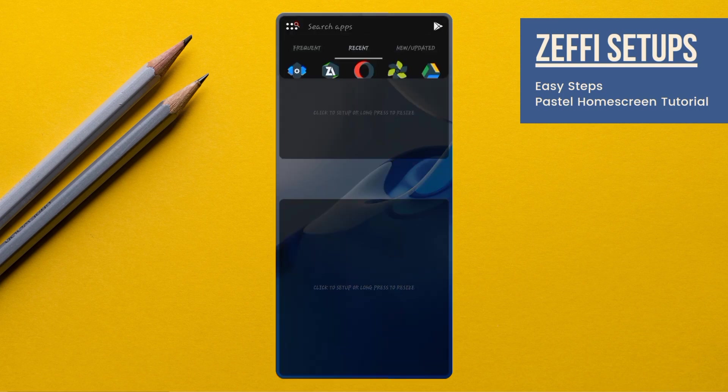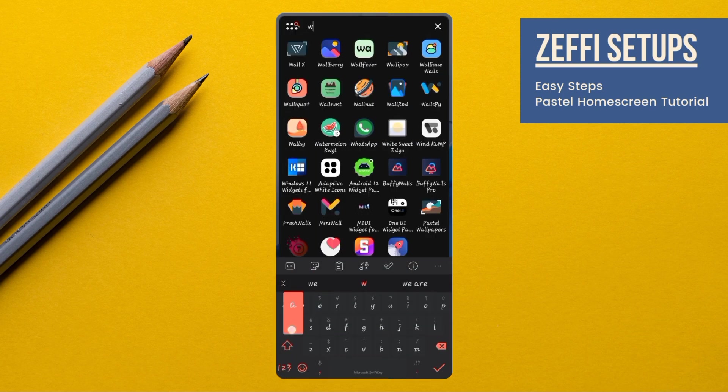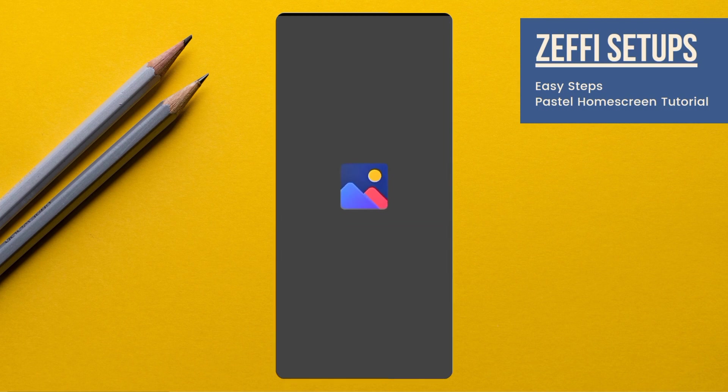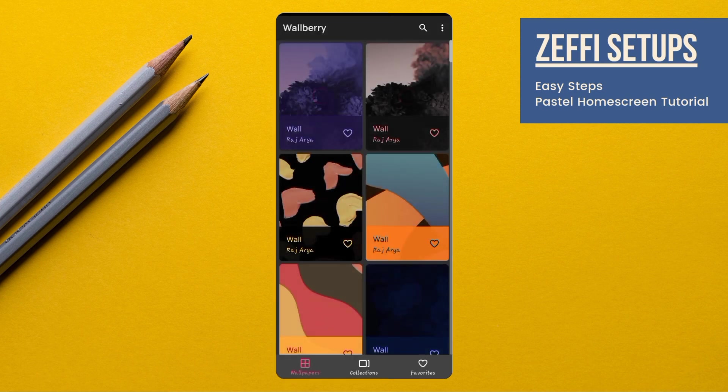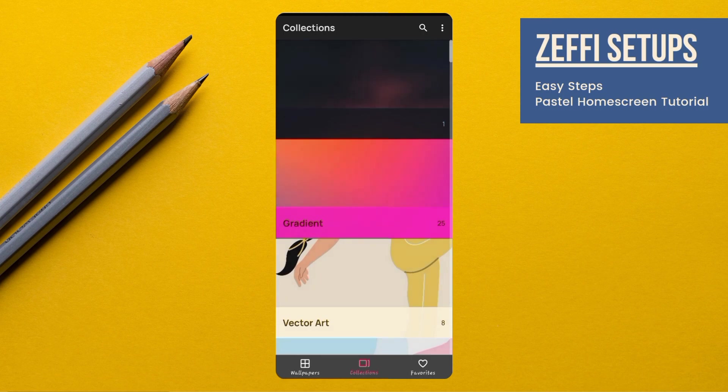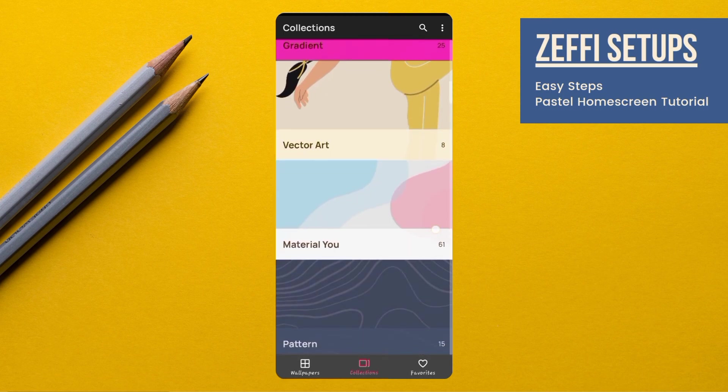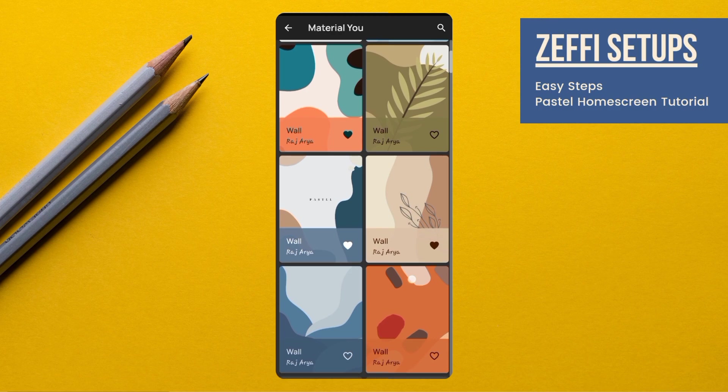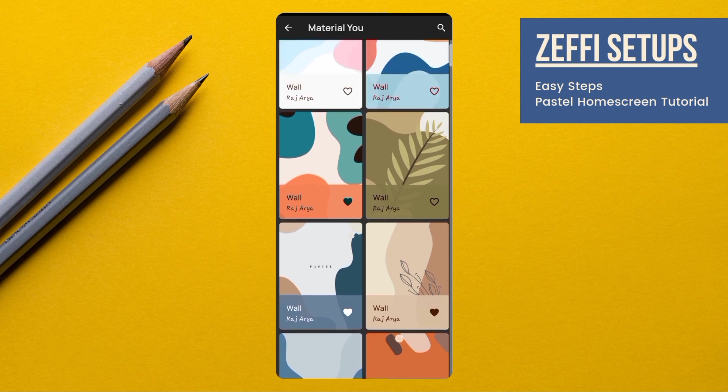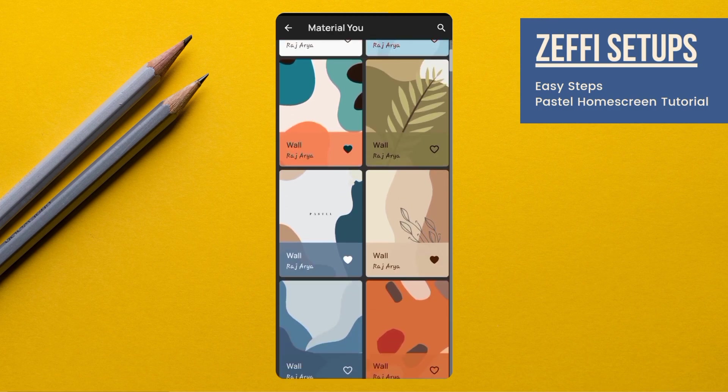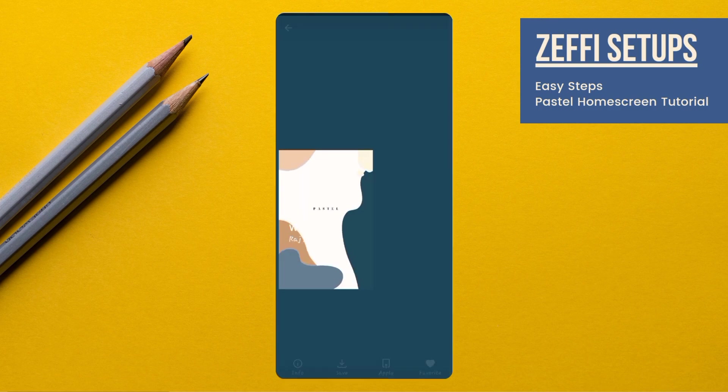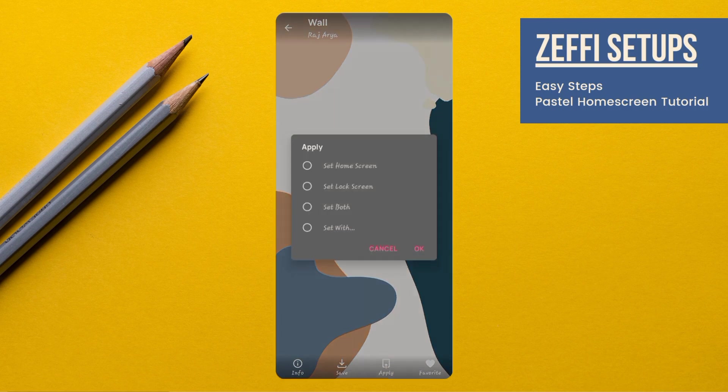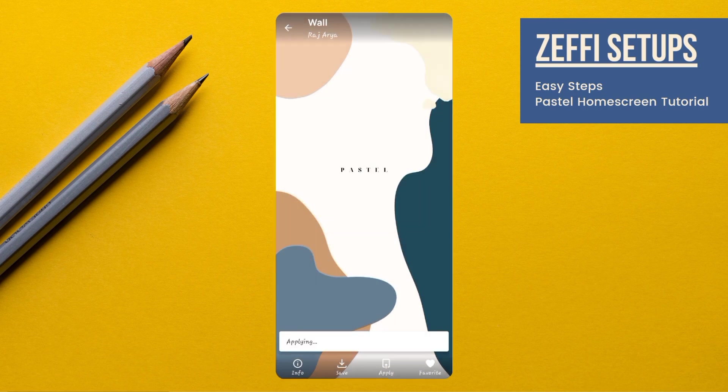Now, go to the Volberry app. Go to the collections. Open material view and download the pastel wallpaper which is on number 12345. Tap on apply and set wallpaper to the home screen.